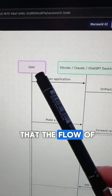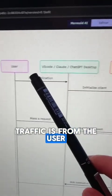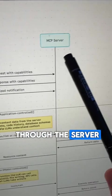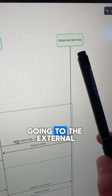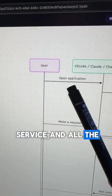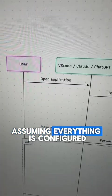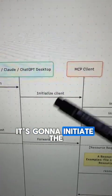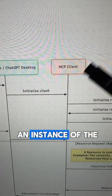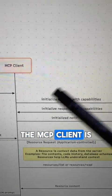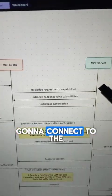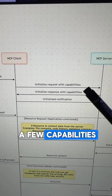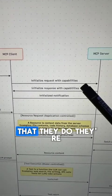You need to understand that the flow of traffic is from the user through the host application, through the MCP client, through the server, going to the external service, and all the way back. Assuming everything is configured, when the user opens the host application, it's going to initialize an instance of the MCP client. The MCP client is going to connect to the MCP server, and they're going to exchange a few capabilities — this is the handshake that they do.